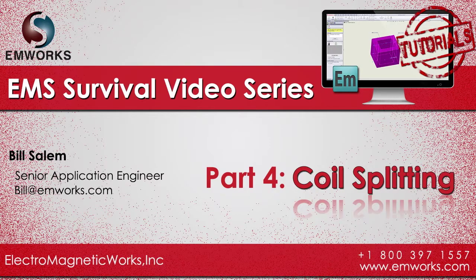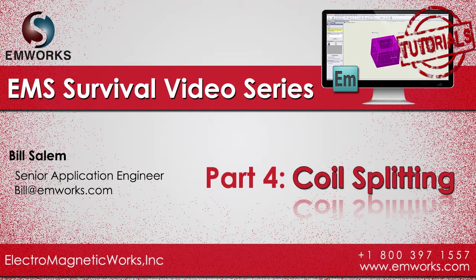Hello and welcome to part 4 of the EMS survival video series. In this video we will talk about how you can split coils so that you can access the internal faces that could be used later as input port for your current.